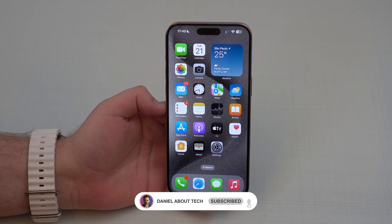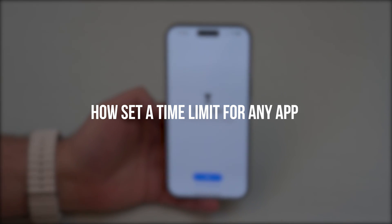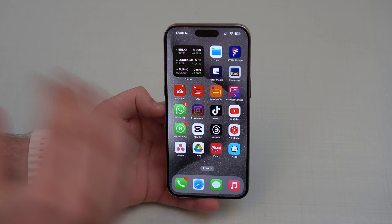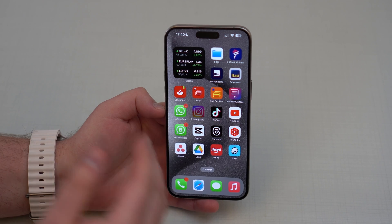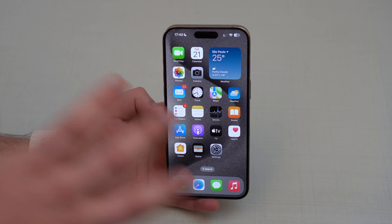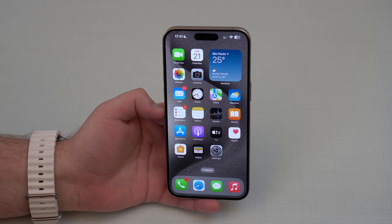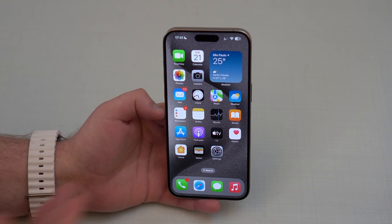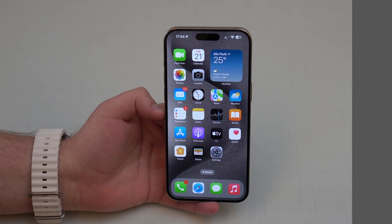How is it going everybody, you're watching Then About Tech, and today I'm going to show you how to set a time limit for a specific app or for a group of apps on your iPhone. The coolest thing about this method is that it's 100% native, so you don't need to download anything, and it's free. You can use this tutorial if you want to create a time limit for yourself as an adult, or for a child so you can control and monitor their app usage.